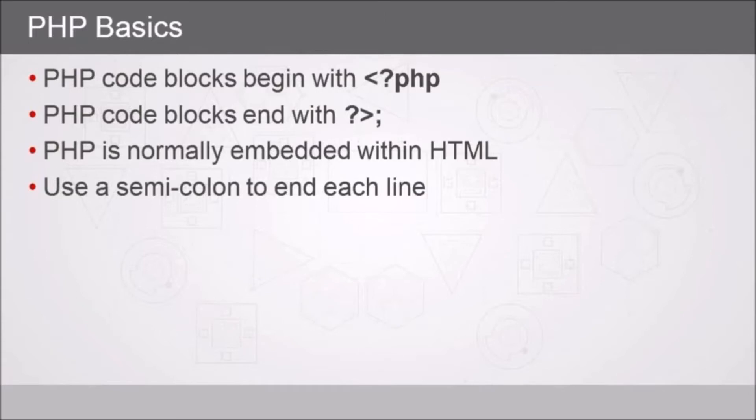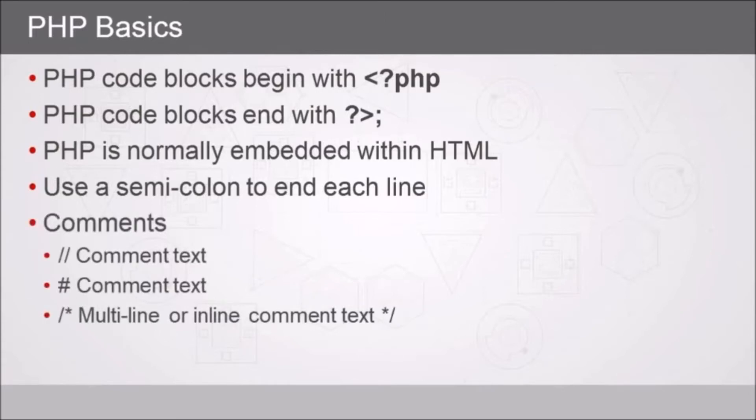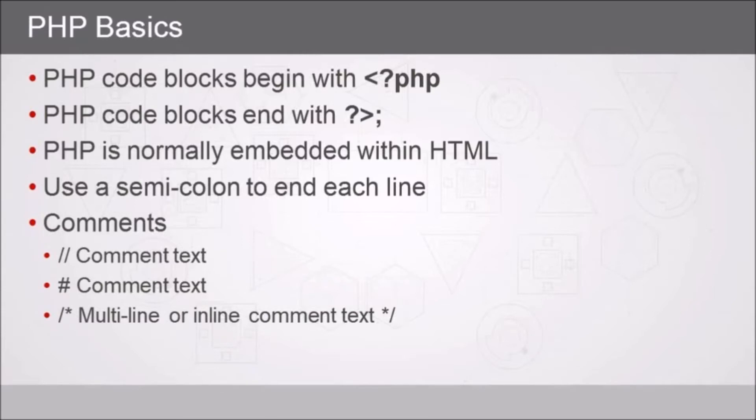As you write more PHP code, you'll find it's helpful to add comments. You can use either two forward slashes at the beginning of a line to comment it out, maybe for testing or if you're adding descriptive text to your code. In the same way you might use a hashtag or pound symbol. If you want to use multi-line comments, you can do that with the forward slash asterisk, then however many lines you need, and then asterisk forward slash.